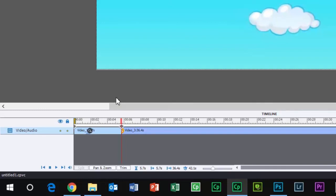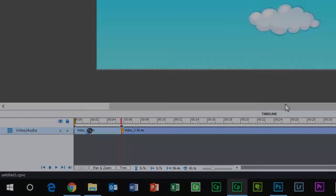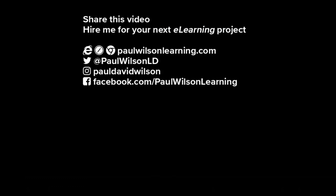If you thought this video was useful, please share it with your colleagues. If you need help with your next eLearning project, consider hiring me. My focus is to create effective eLearning that helps you achieve your business goals. Visit my website at paulwilsonlearning.com, follow me on Twitter at @PaulWilsonLD, and don't forget to subscribe to my YouTube channel.